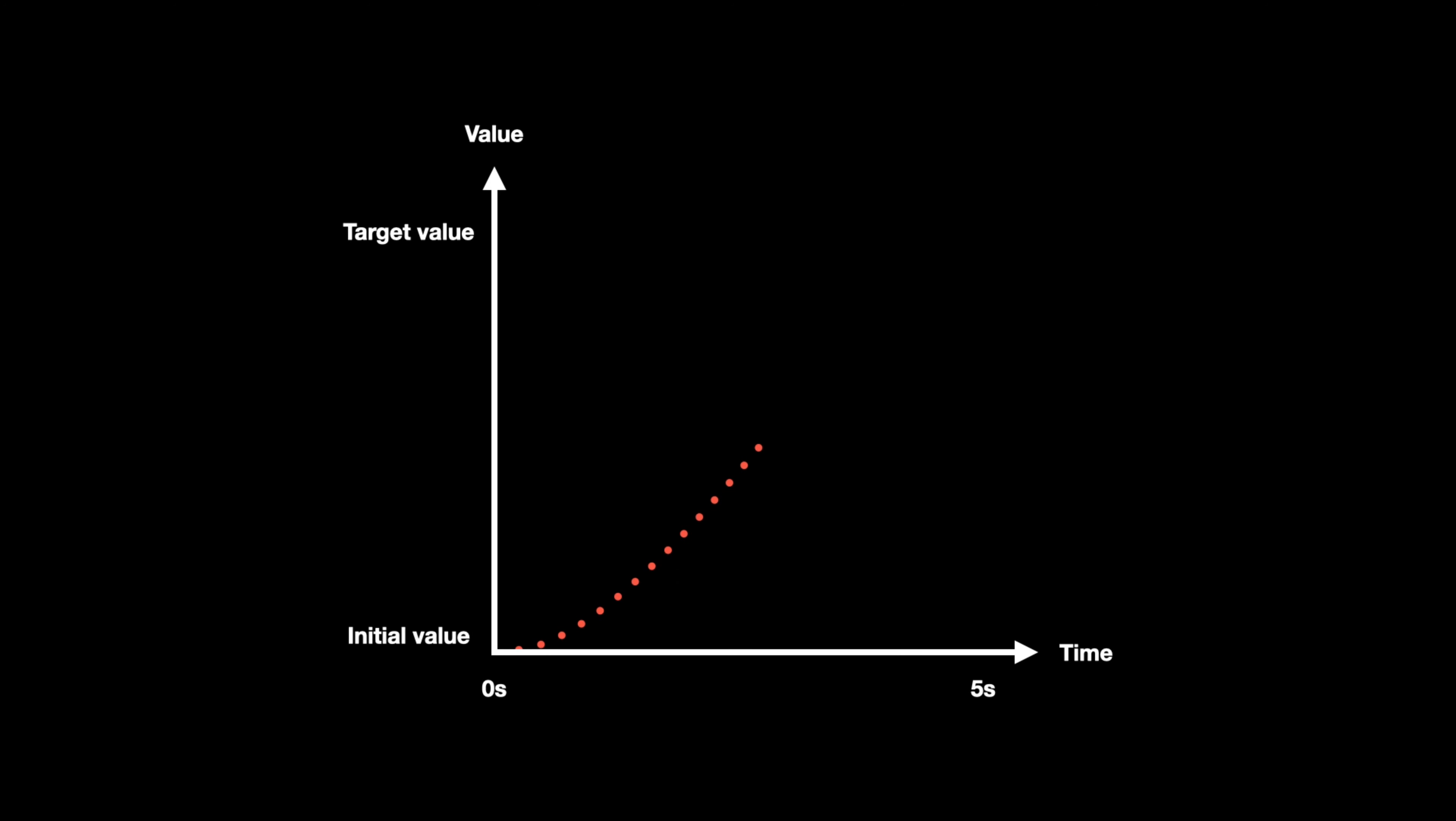With an ease-in-out type of easing, your animation value will slowly increase, then steadily go towards the target value to then reach its final value. Of course, the point of easing functions is that you might want your value to grow differently over time.